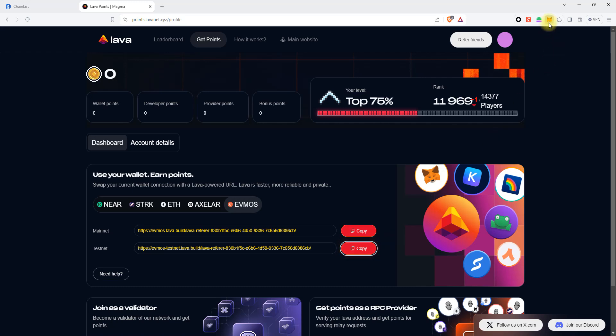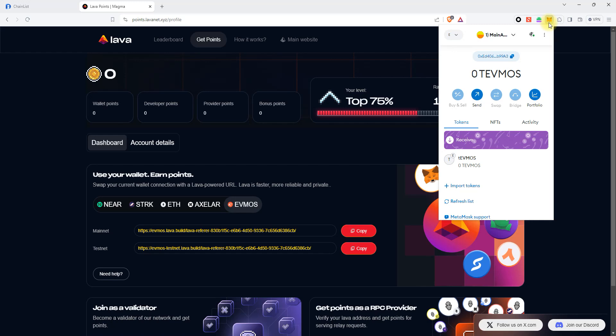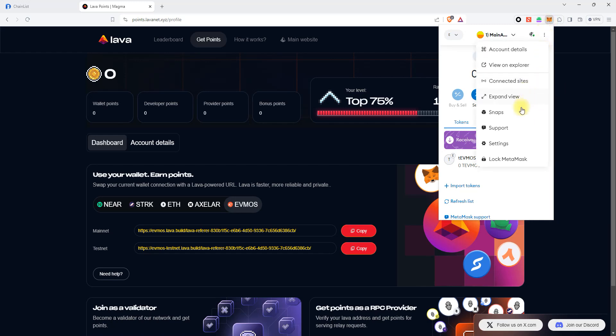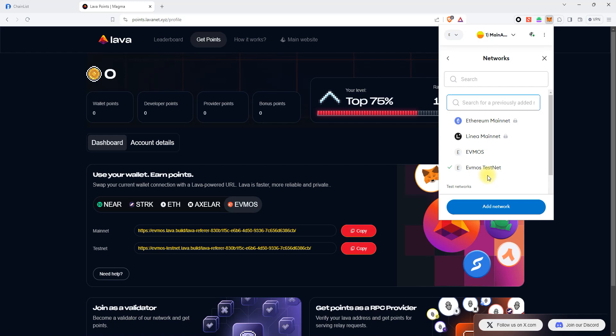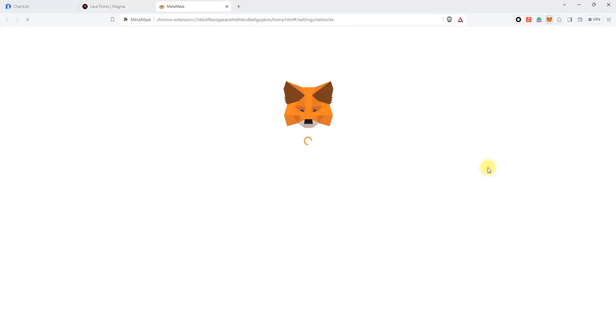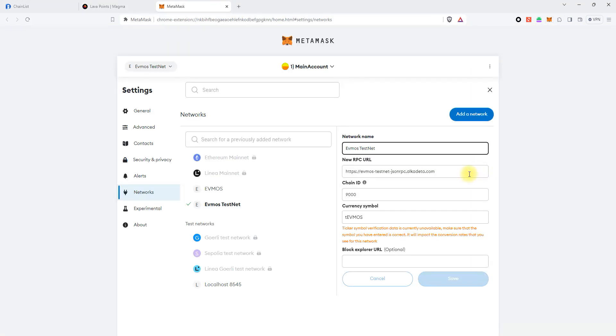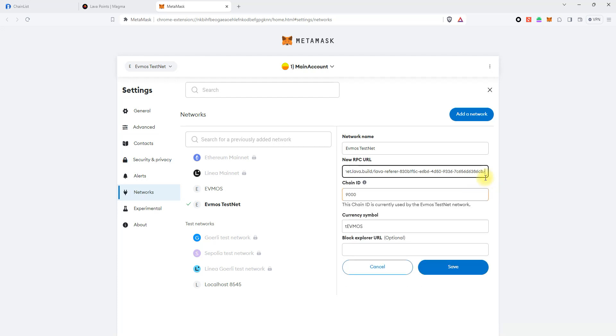Open the settings, click Networks, click Evmos Testnet, paste our URL endpoint, and save the changes.